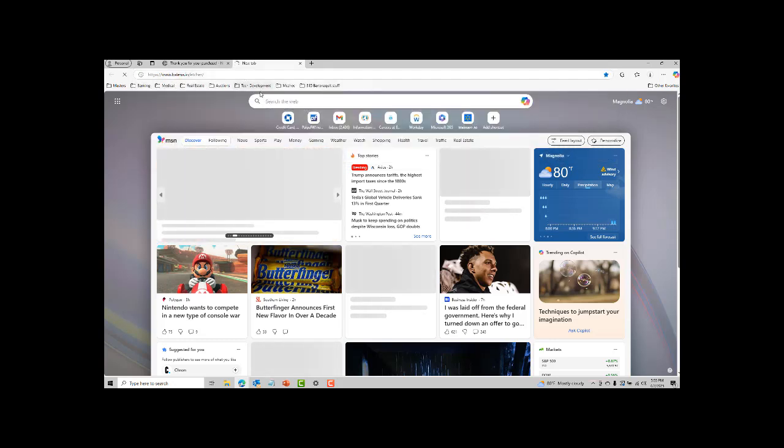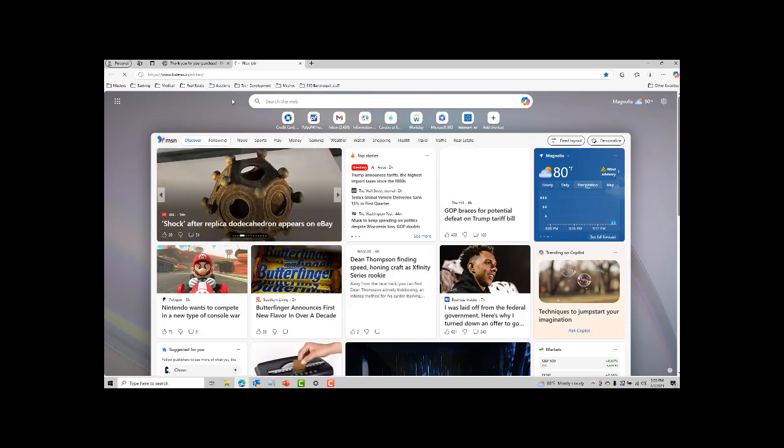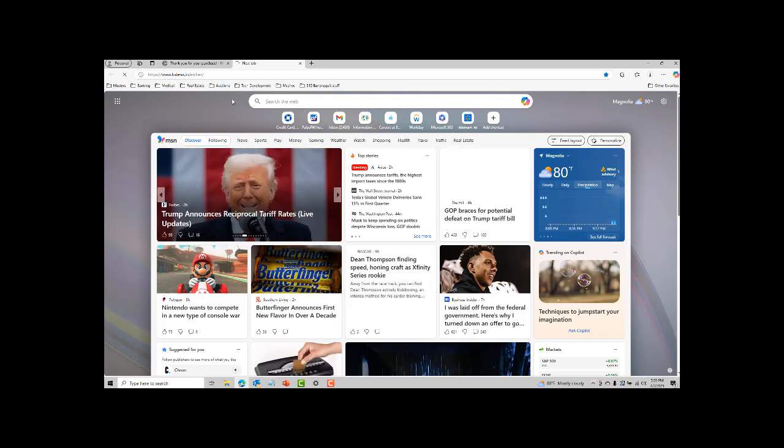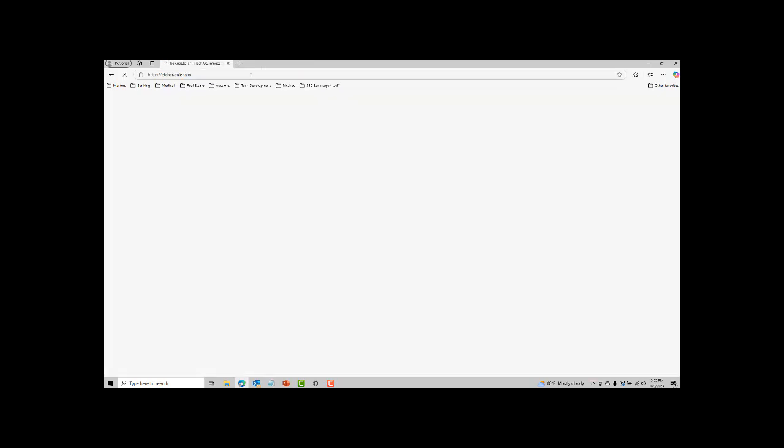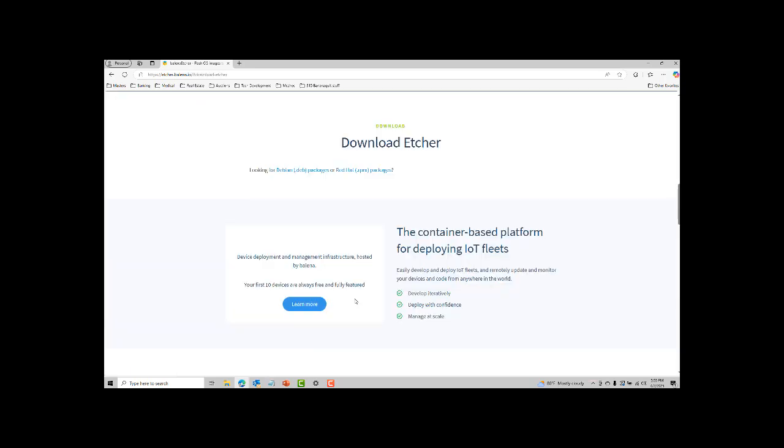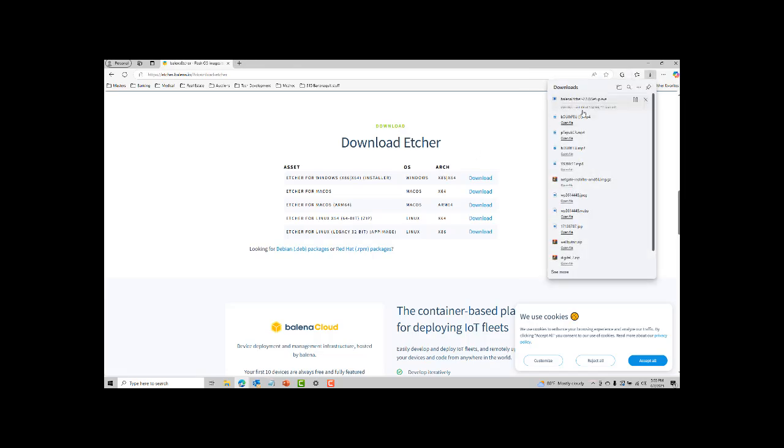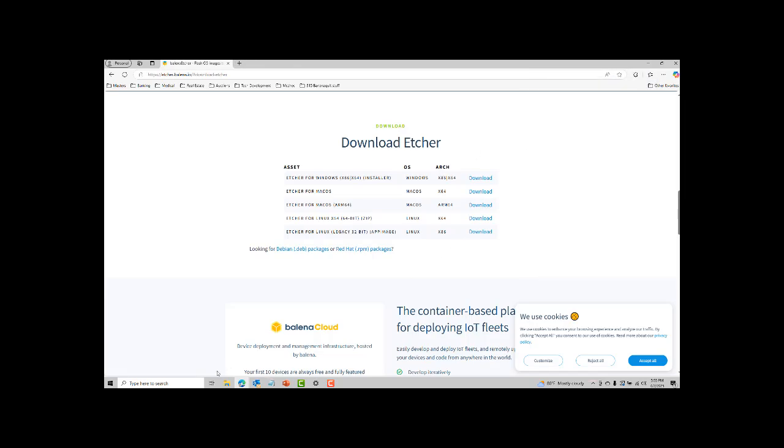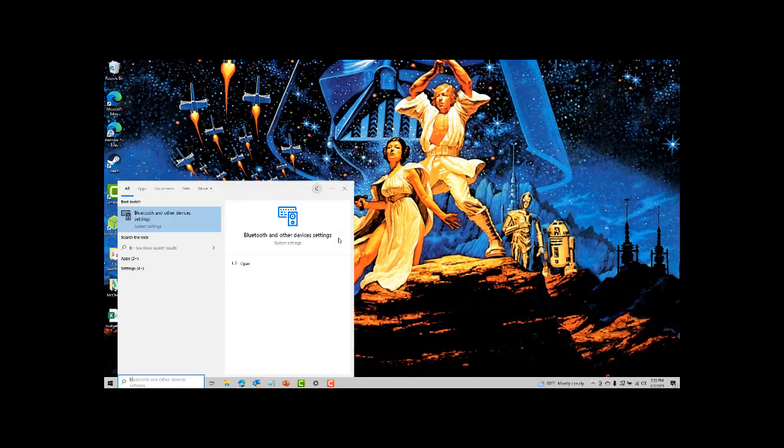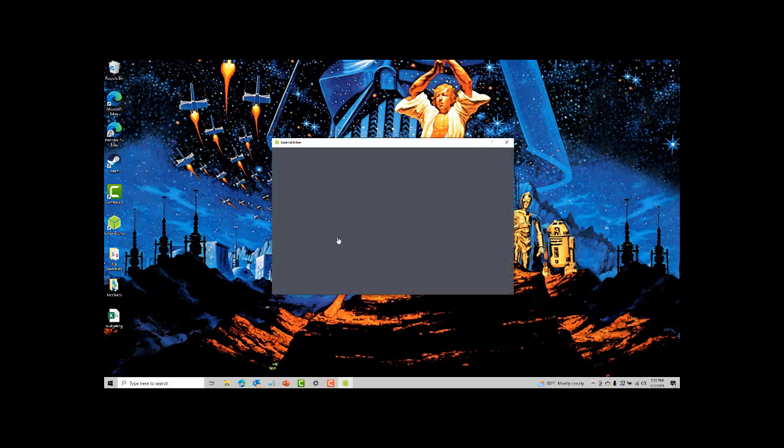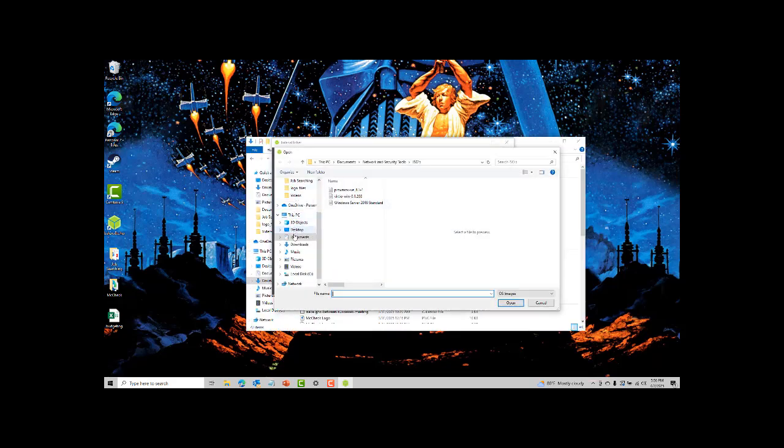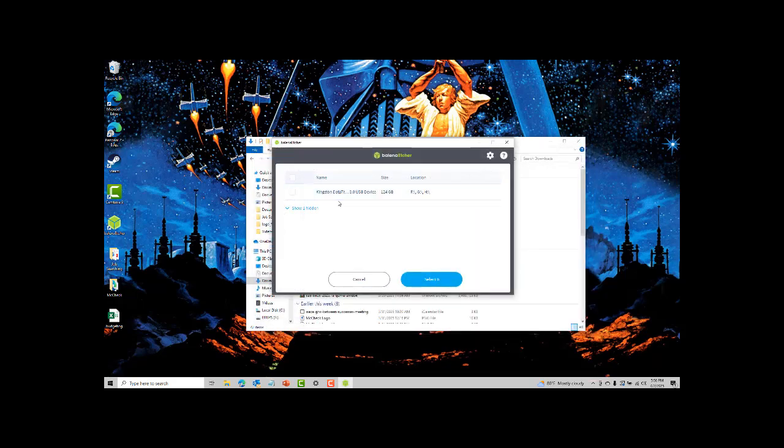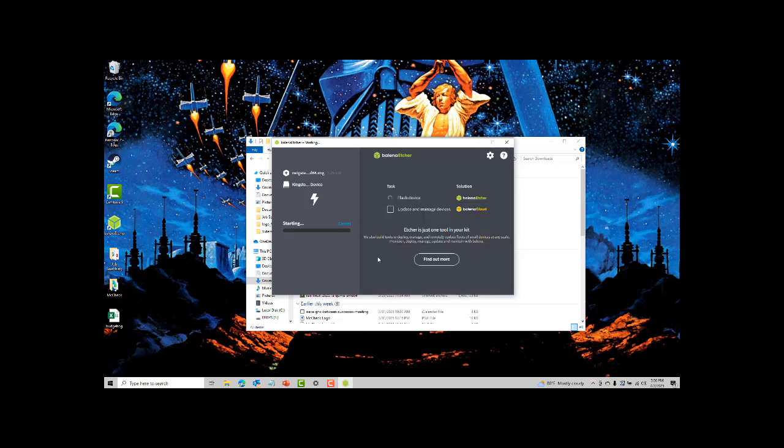I use Balena Etcher for this flash. It's fast, it's clean and it works on all platforms. You can grab it at balena.io/etcher. Also a link in the description. Once that's downloaded and installed, go ahead and launch Etcher. Select the pfSense ISO and then choose your USB drive. After that, go ahead and hit flash. Once it's finished, you've got a bootable installer ready to go.